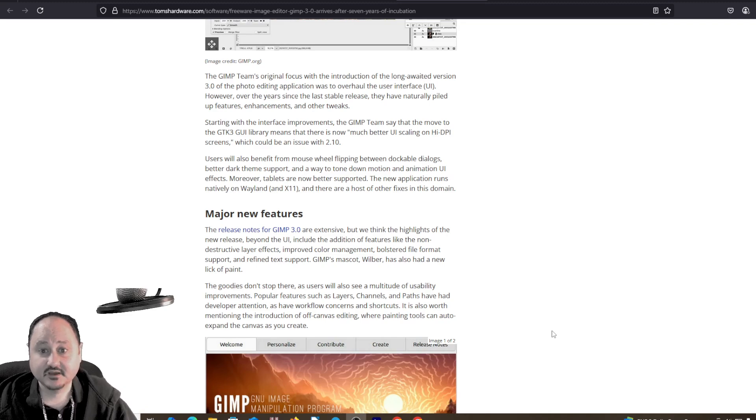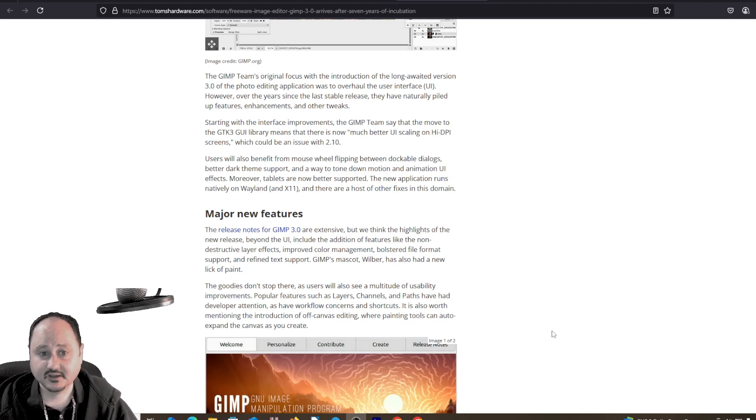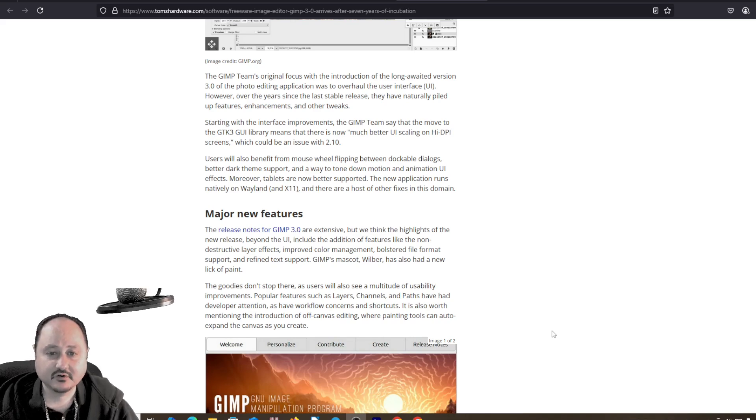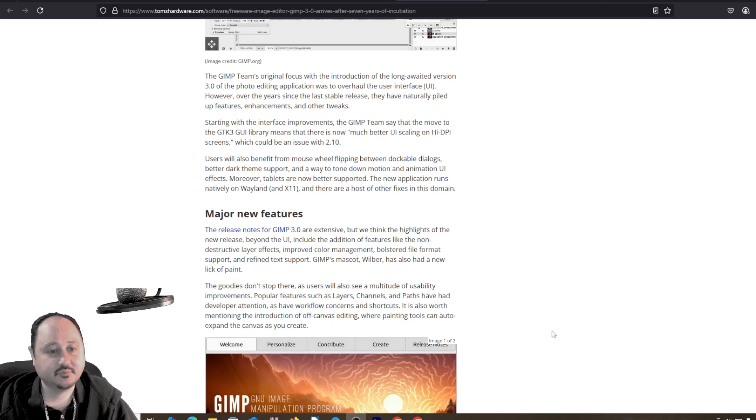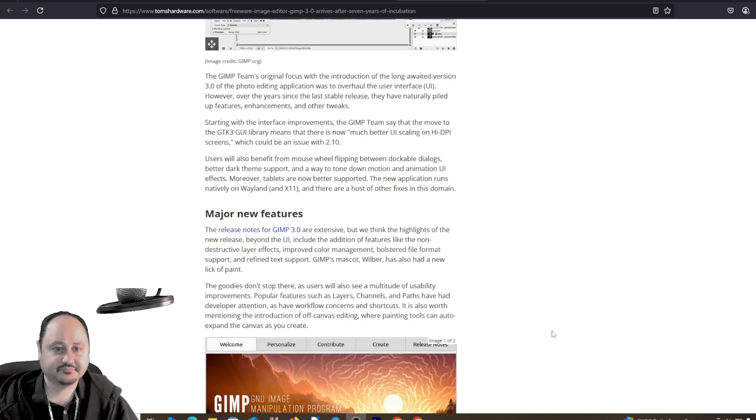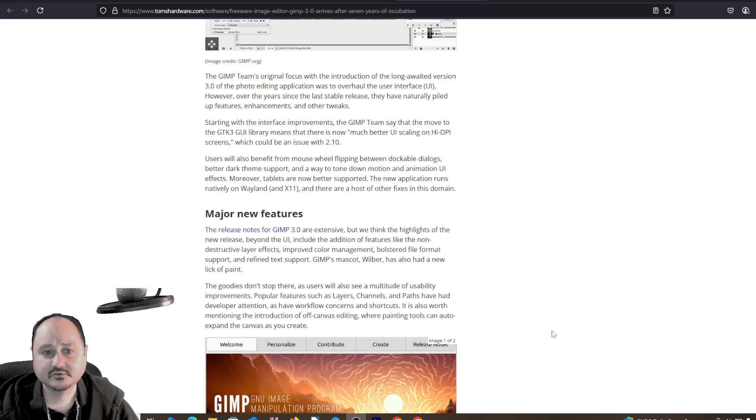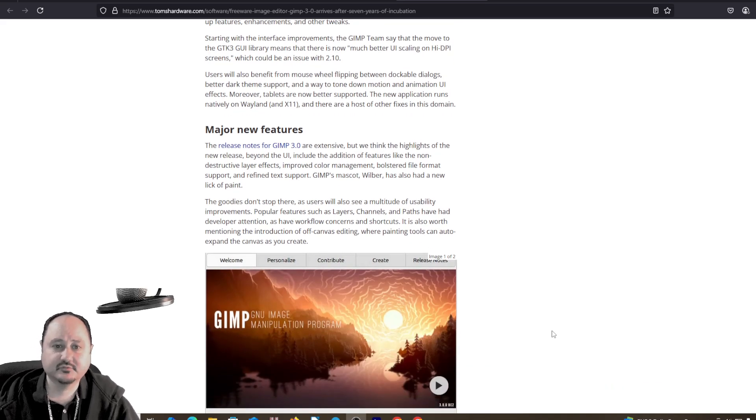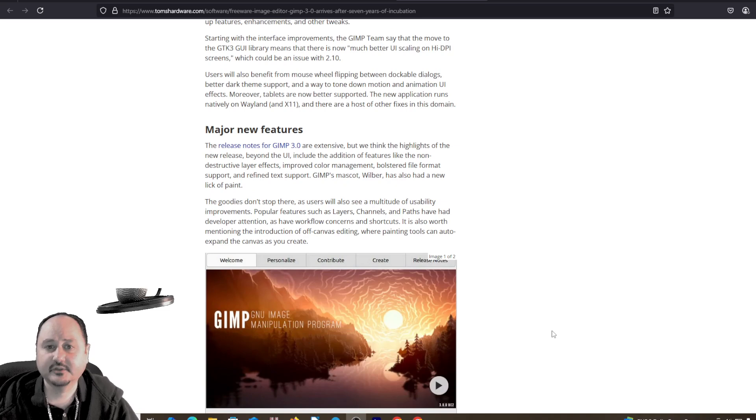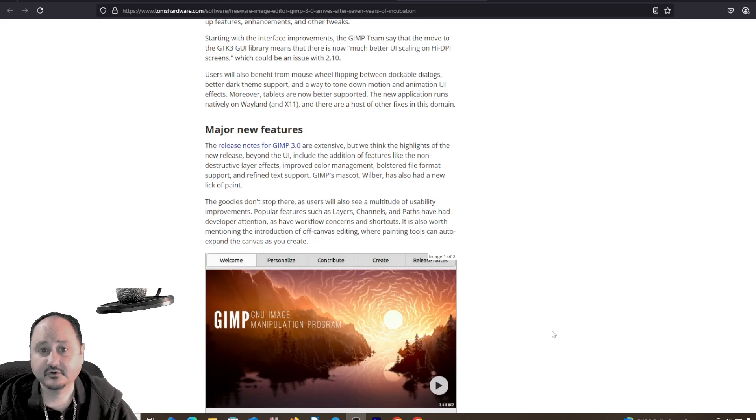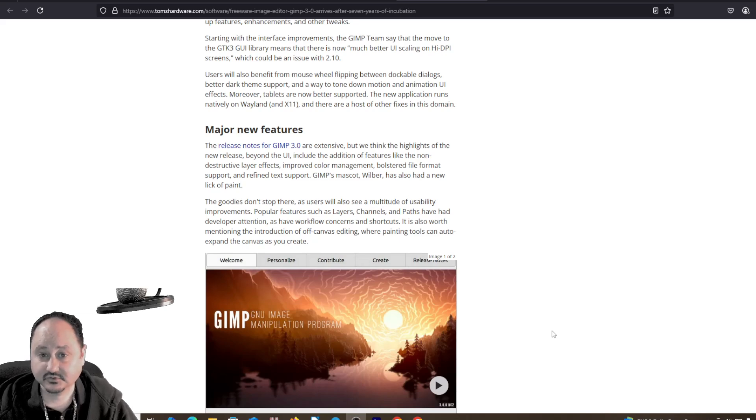Starting with the interface improvements, the GIMP team says that the move to the GTK3 GUI library means that there is now much better UI scaling and high DPI screen support, which could be an issue with 2.1. Users will also benefit from mouse wheel flipping between dockable dialogs, better dark theme support, and a way to tone down motion and animation UI effects.